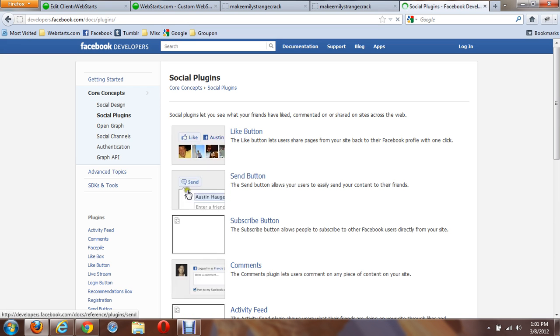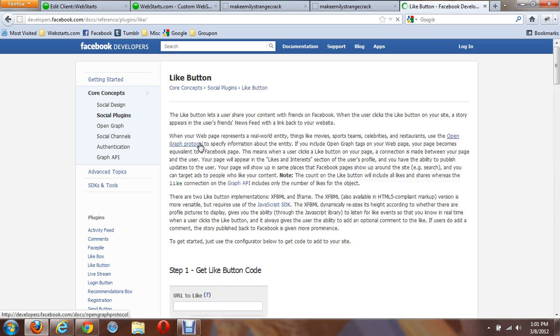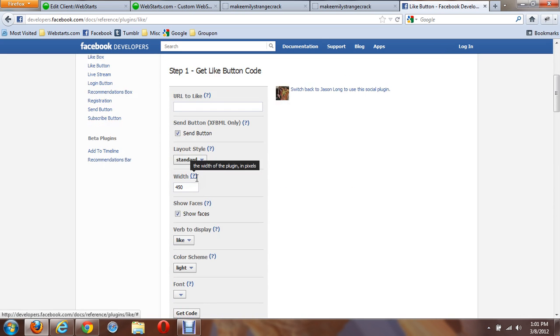Click on that, and you'll have various social plugins that you can use to add to your website. Here we're just going to add the basic Like button. So let's click on that, and you'll get the step-by-step instructions on how to do that.